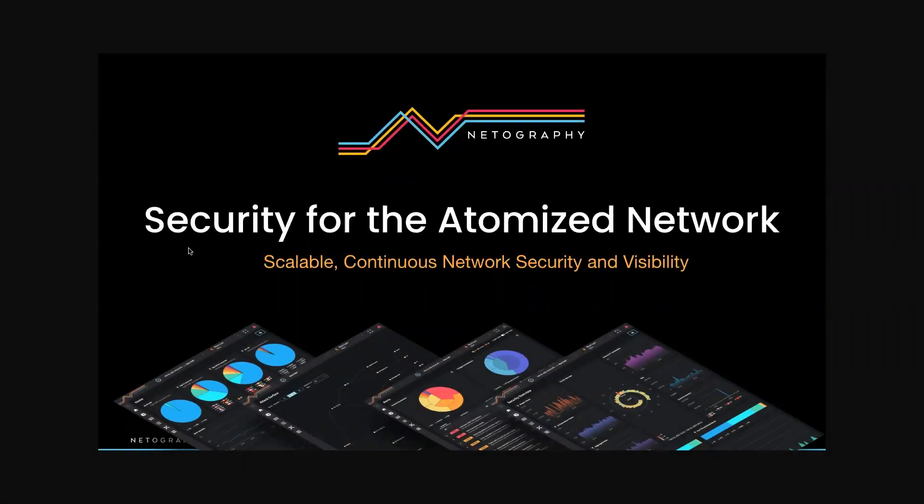Hi, my name is Matt Wilson. I'm the VP of Product Management at Netography. Netography was founded on a very simple premise, that corporate networks are fundamentally changing.